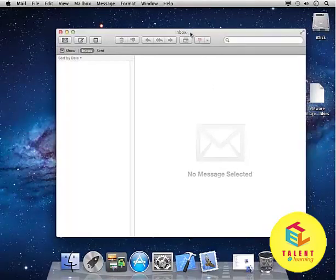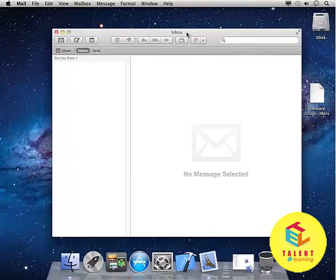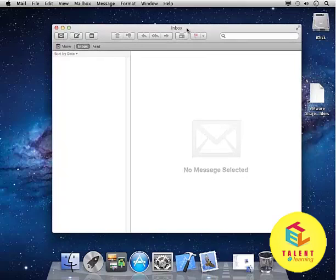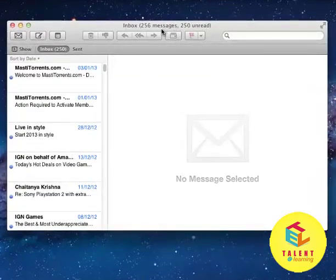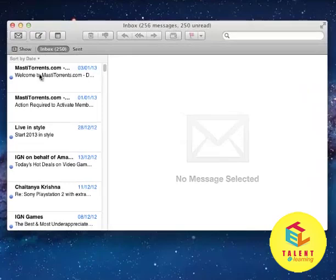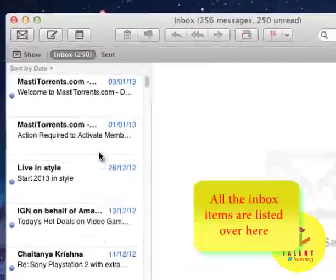And now, as you can see, our Mailbox is created. From here, when you click on this button, all your emails will be shown here.